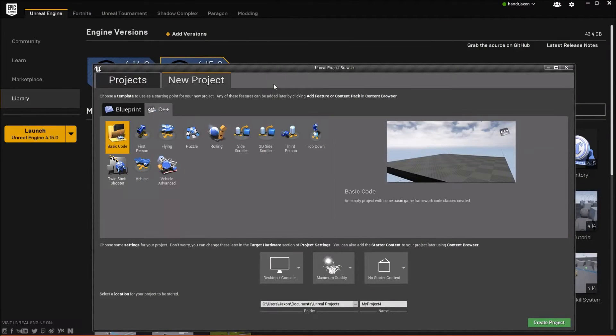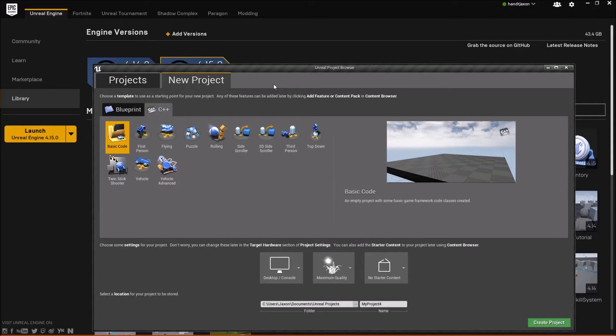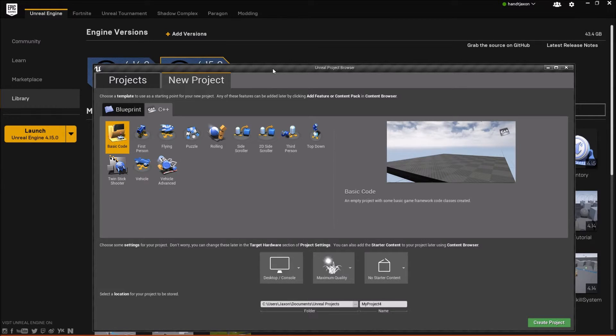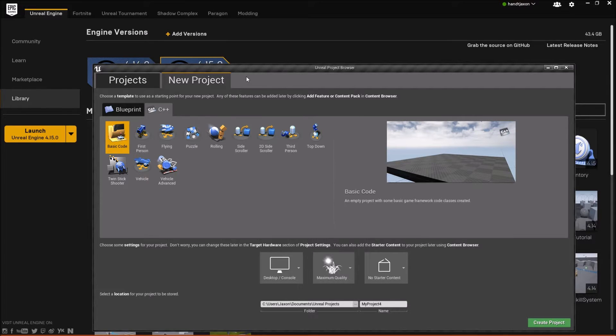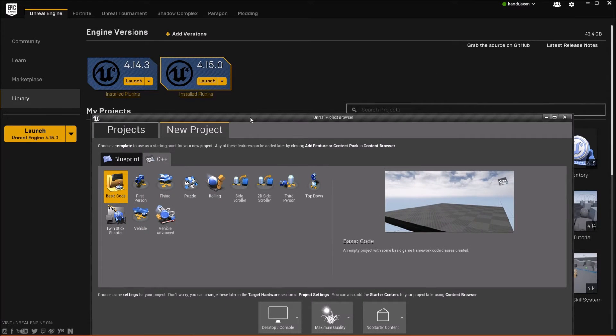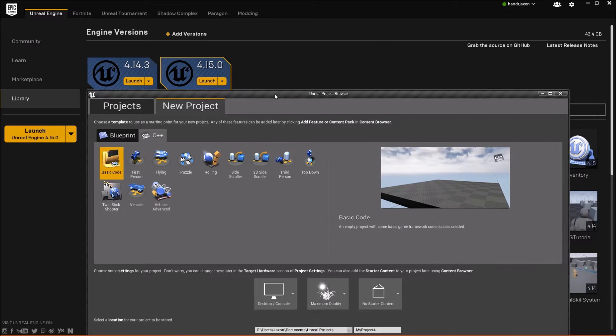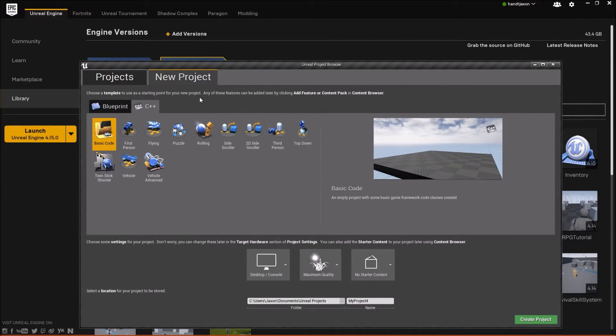Hey guys, it's Jackson here from Titanic Games. Today I'm going to be showing you two different ways to create a C++ project in Unreal Engine 4. Now the first way is if you're creating a brand new project, you can create a C++ project from the start. So to do that, just launch your engine version. I'm using 4.15 for this example.